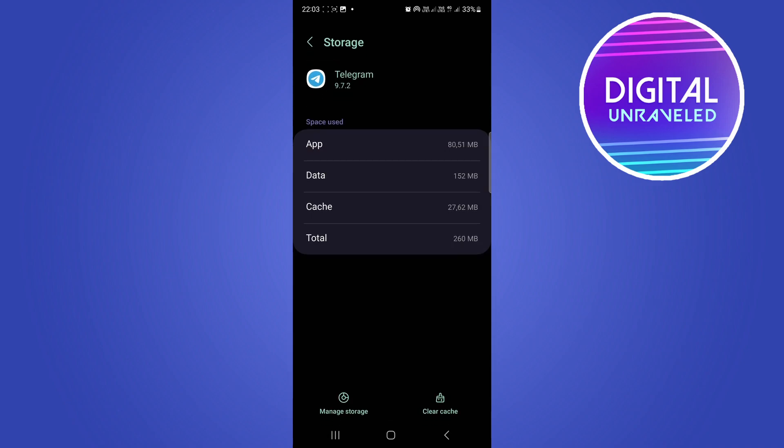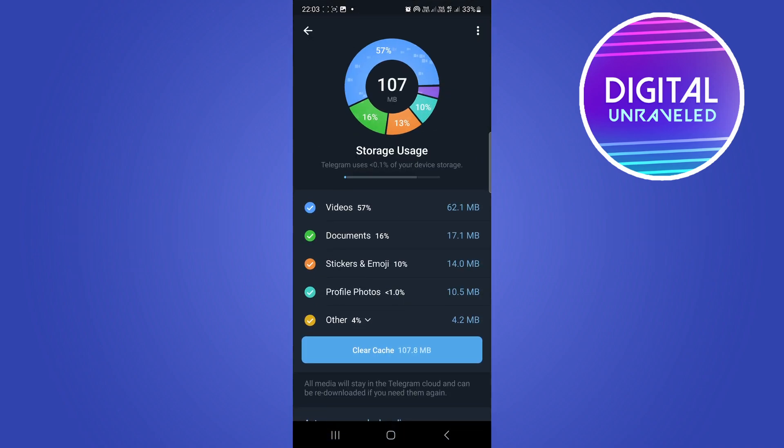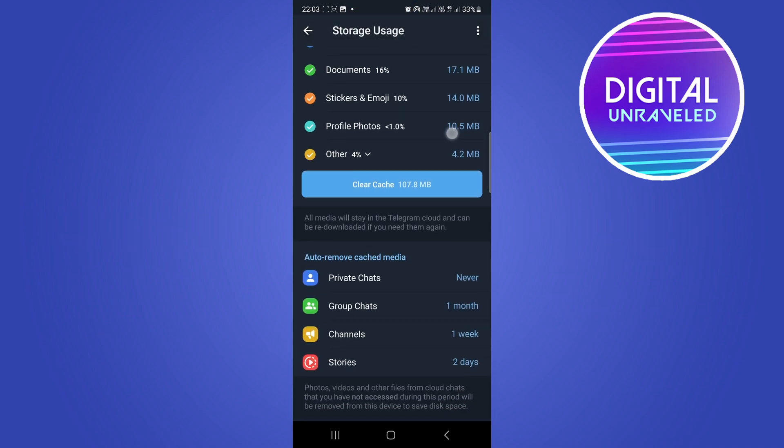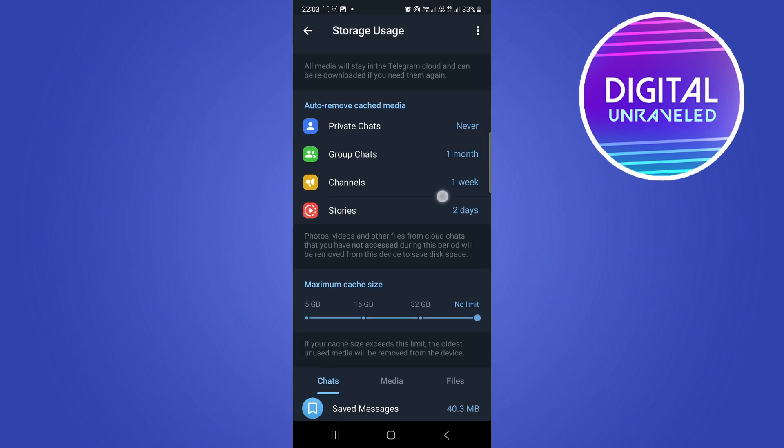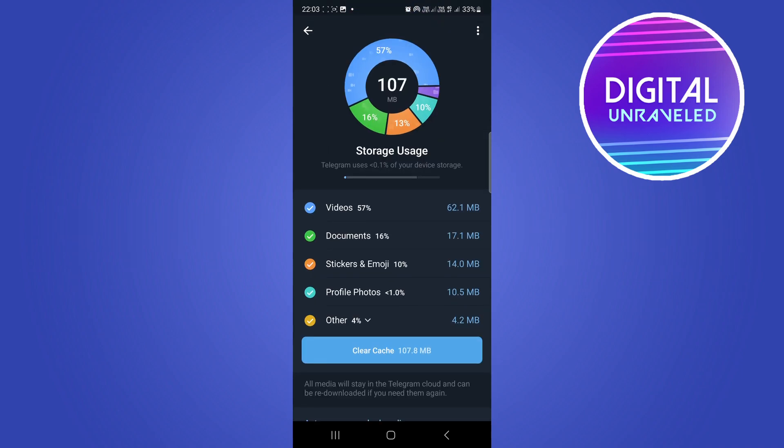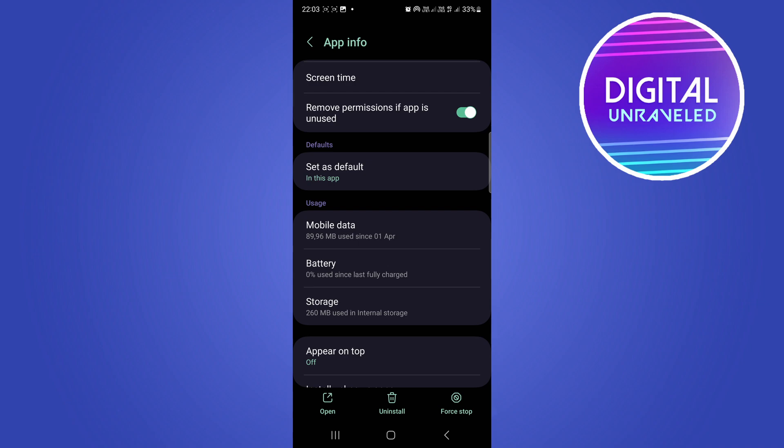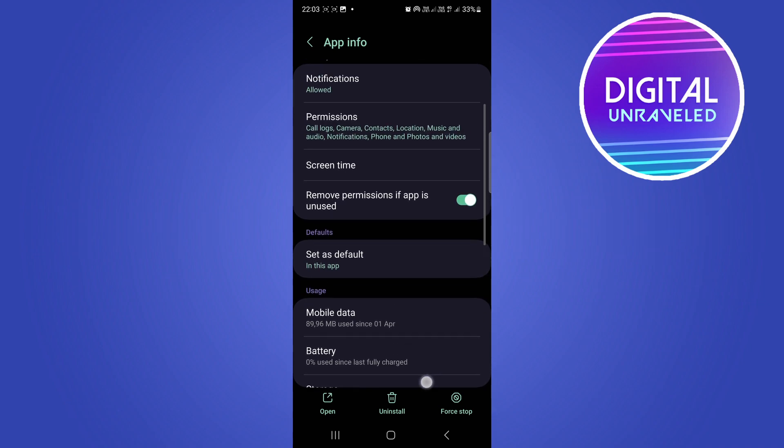You want to go to - this is for Android - go to storage. That's a slightly different process on iPhone. Then you just want to clear the cache, and then optionally you can also clear the cache from here. So you want to clear the cache and then go back, go back again, then you want to go up.